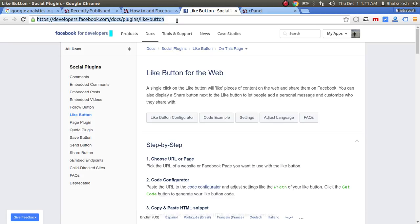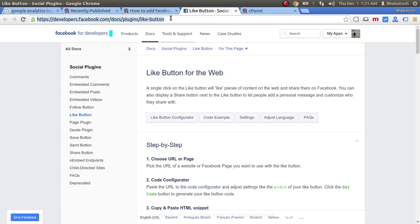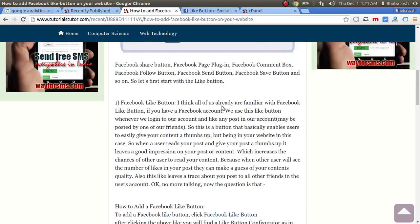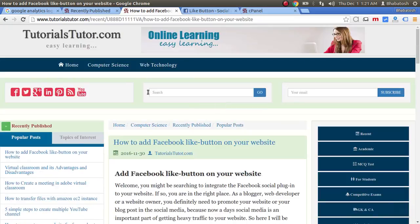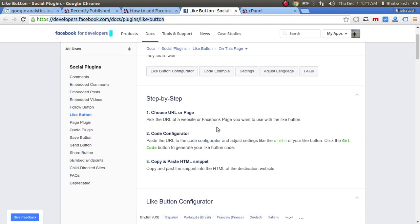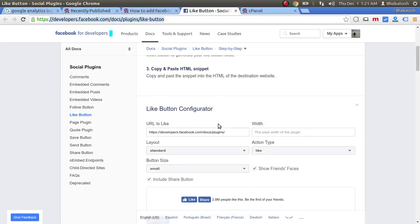You can find it in the description or you can also find it on my website, tutorials tutor.com. Go to this URL and here you will find a Like Button Configurator.